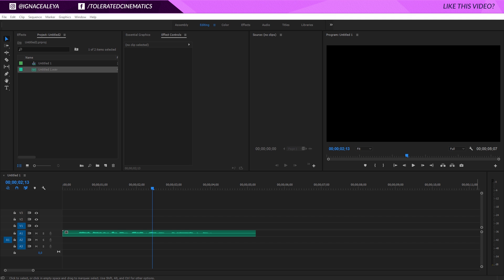Hello, I'm Inez Alea from toleratedcinematics.com and today I will be showing you how I adjust my audio to sound like how you hear it right now.